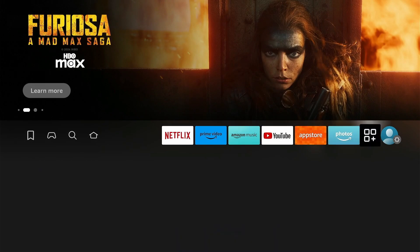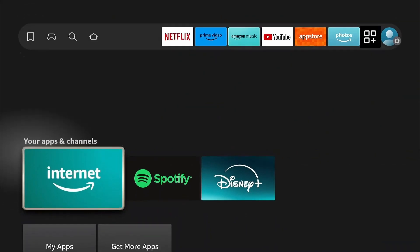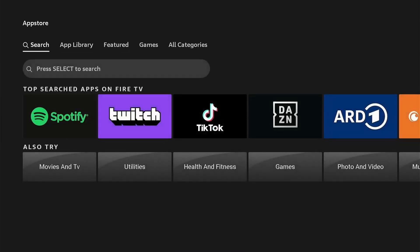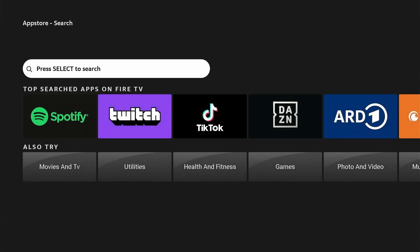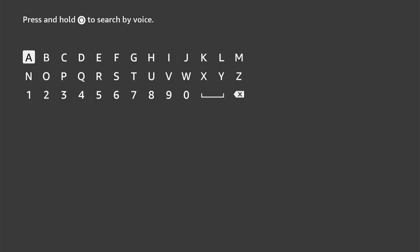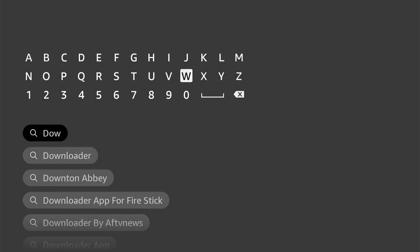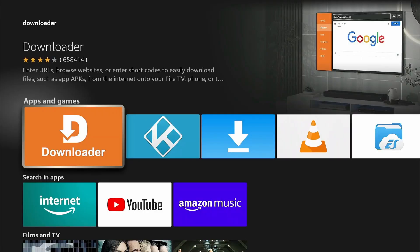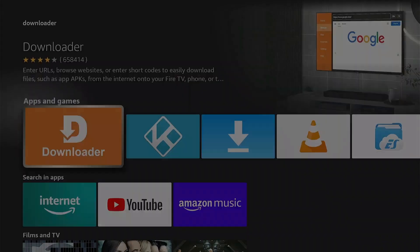Go to My Apps and select Get More Apps. Select Search, press down and OK and begin typing Downloader. During typing, results are shown below. Go to Downloader and press OK. Now select Downloader and click Download.